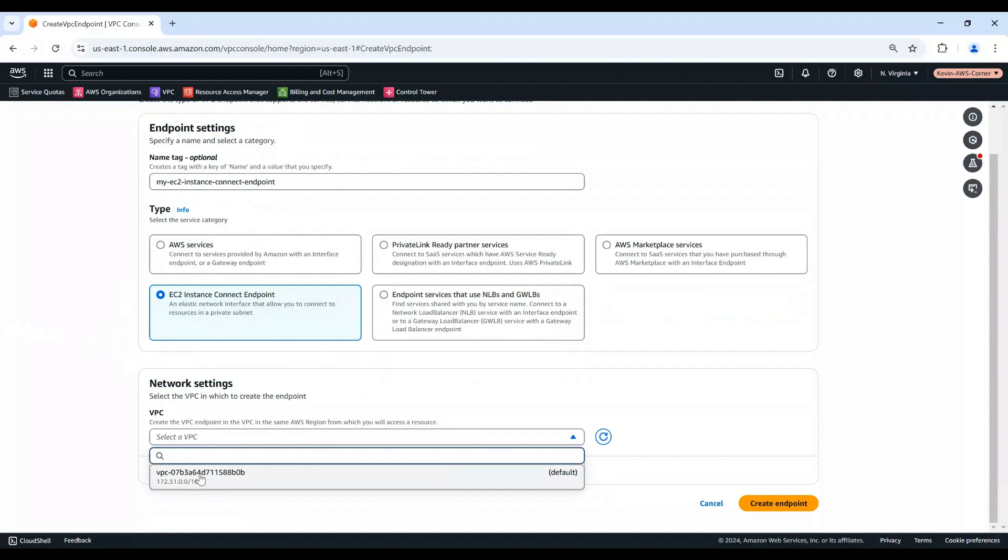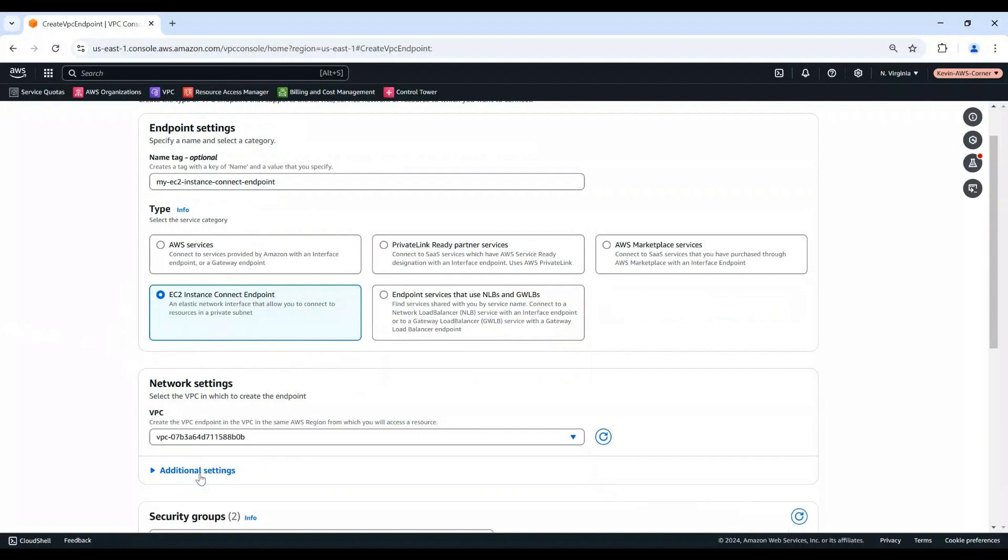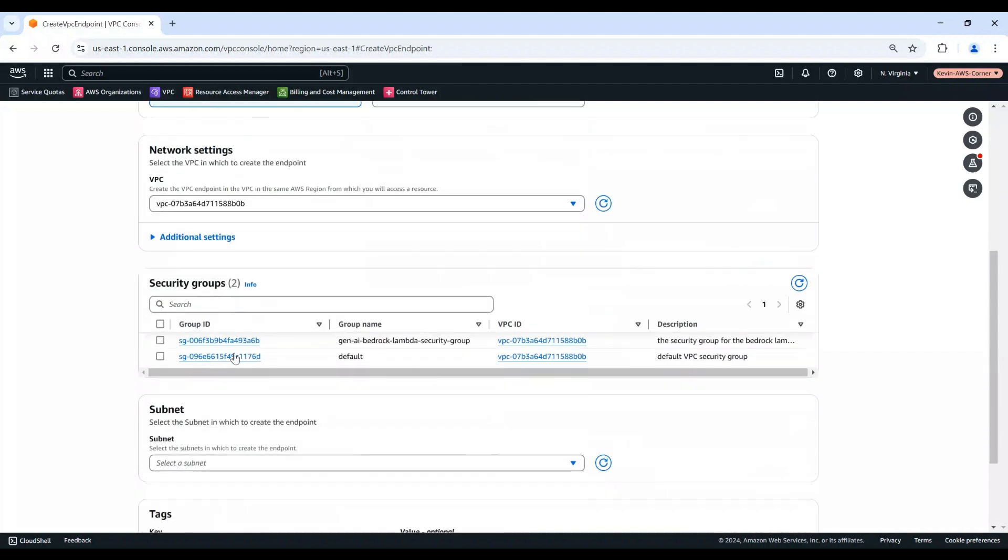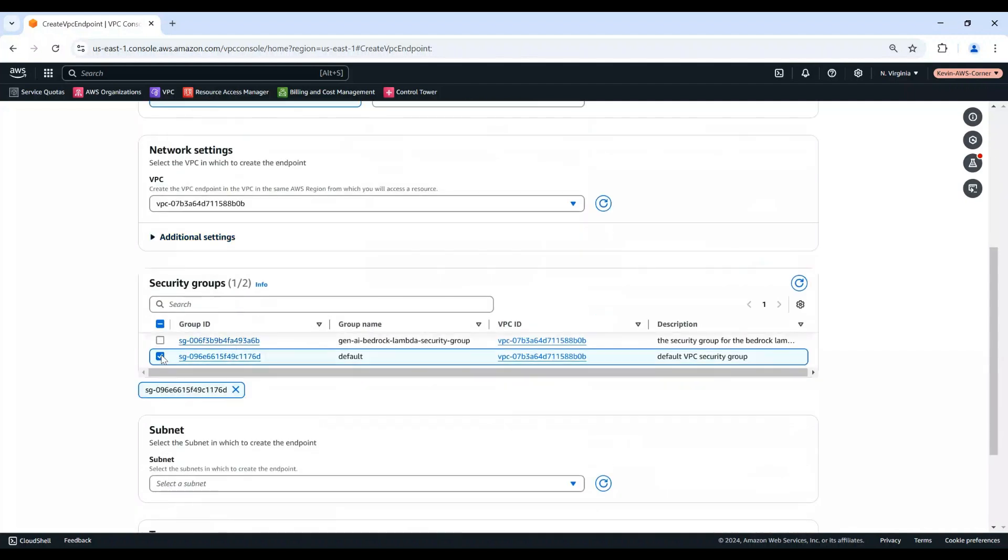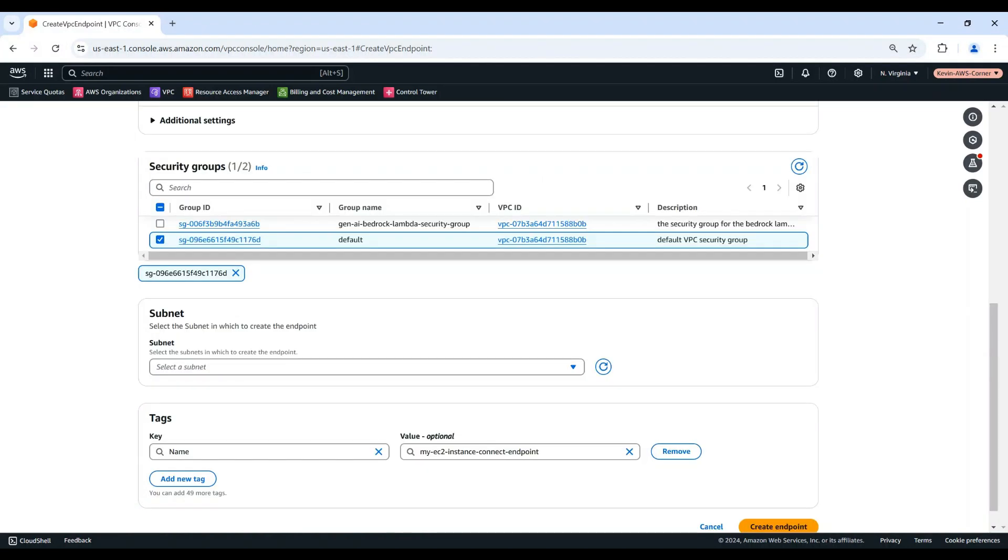In this demo, I will choose the default VPC of this account. For security groups, select the security group to associate with the endpoint. In this demo, I will choose the default security group for the VPC. For subnet, select the subnet in which to create the endpoint.